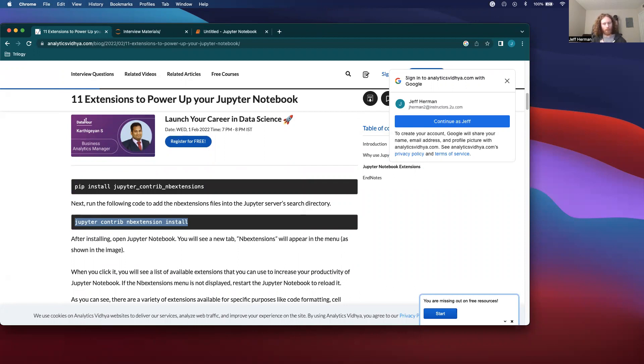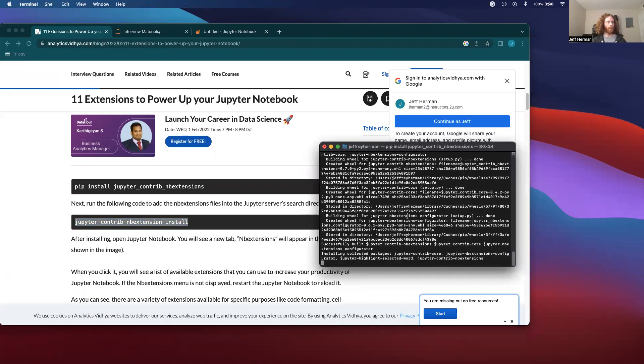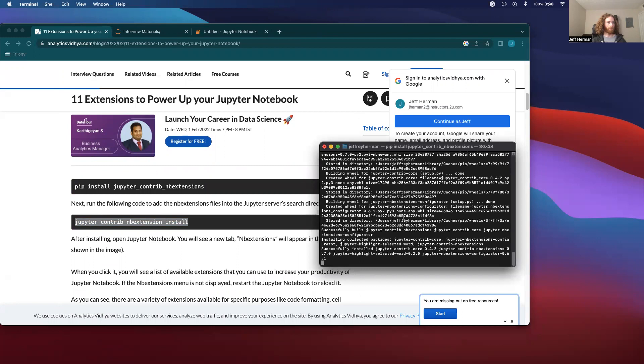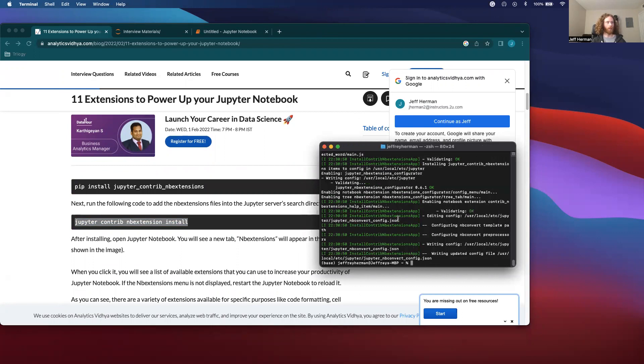Oh, looks like I need a new Jupyter notebook. And after I run this, and then let's run this command. And then let's fire up a Jupyter notebook.